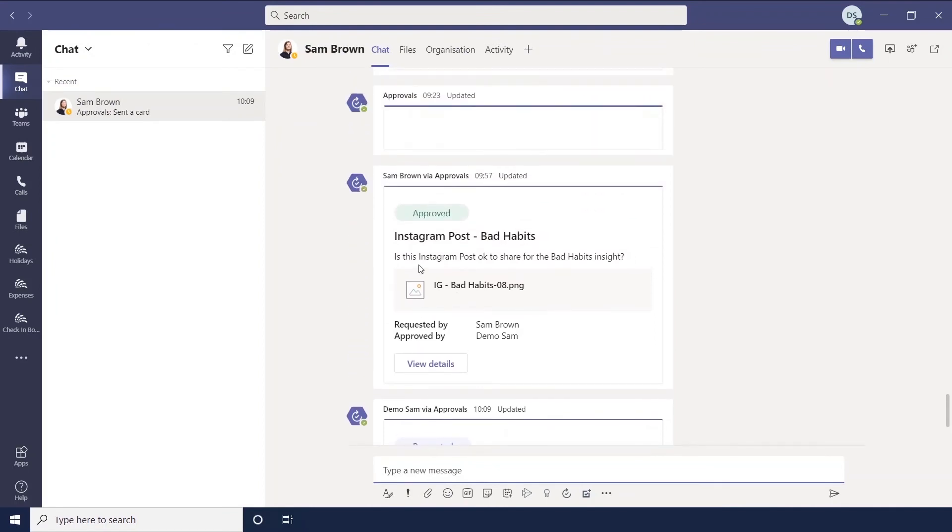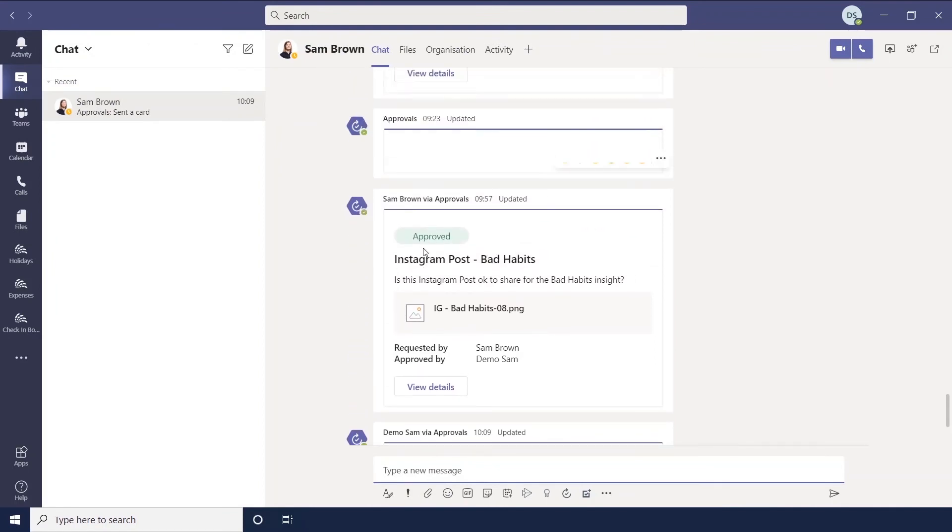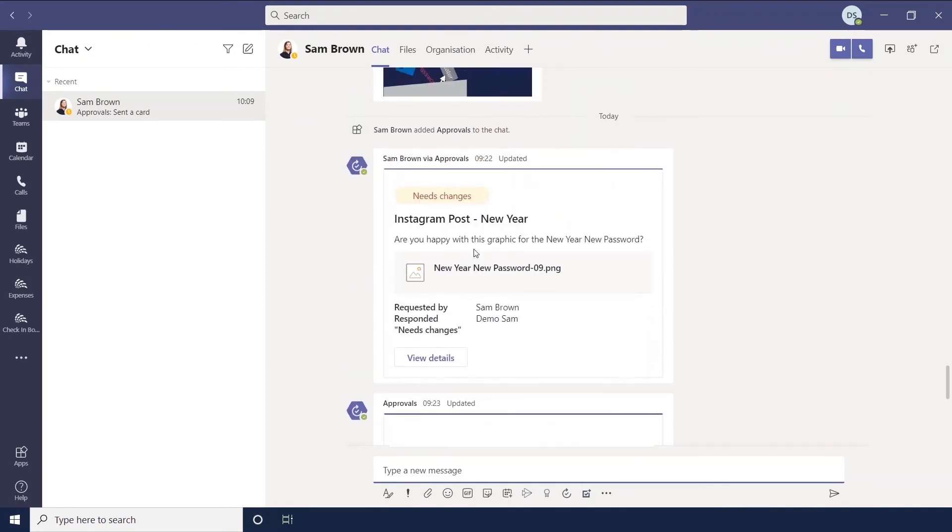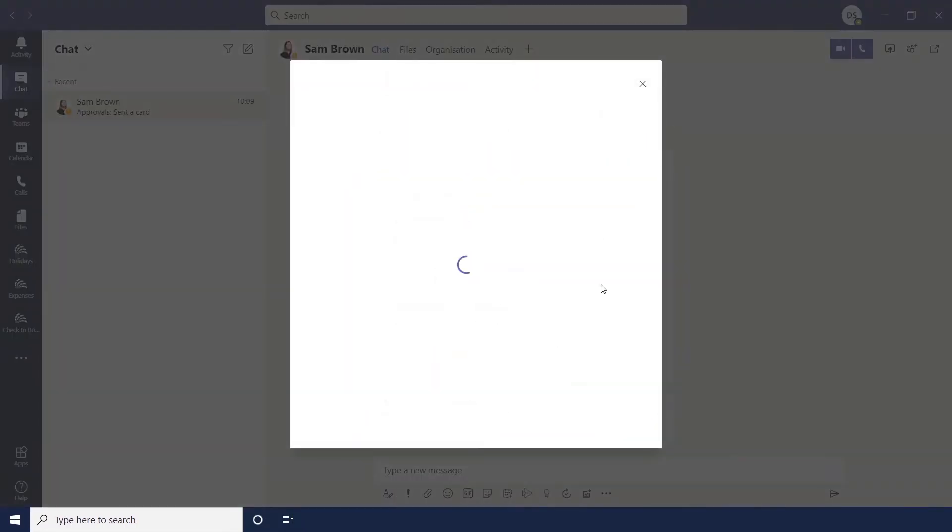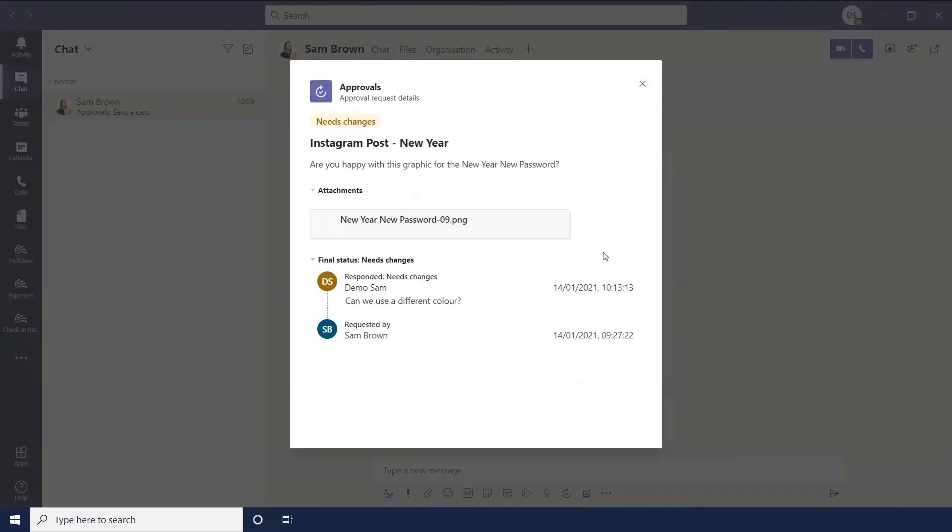And then when you go back to the chat, you can then see. So this one was approved. This one needs changes. And again, you can view those details.